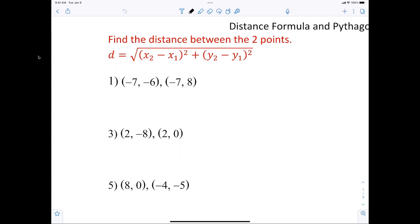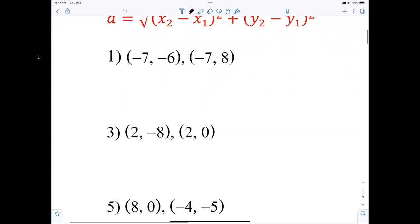Eventually, everyone will be able to look at question number one and just say, the distance between those two points is 14. You should be able to look at that and tell me it's just 14. So the distance between those two points is 14; now let's figure it out.